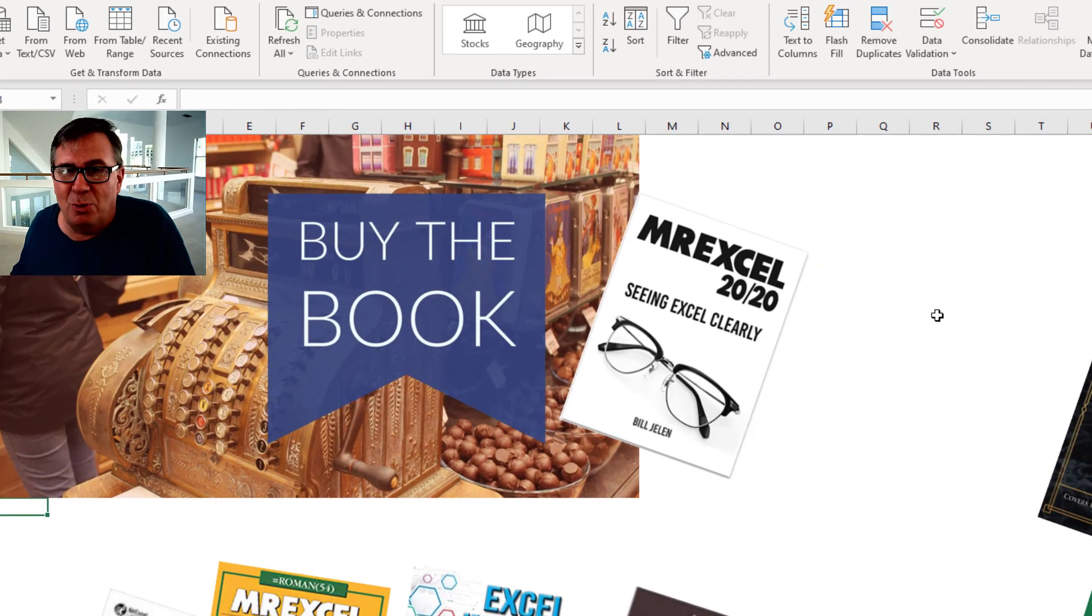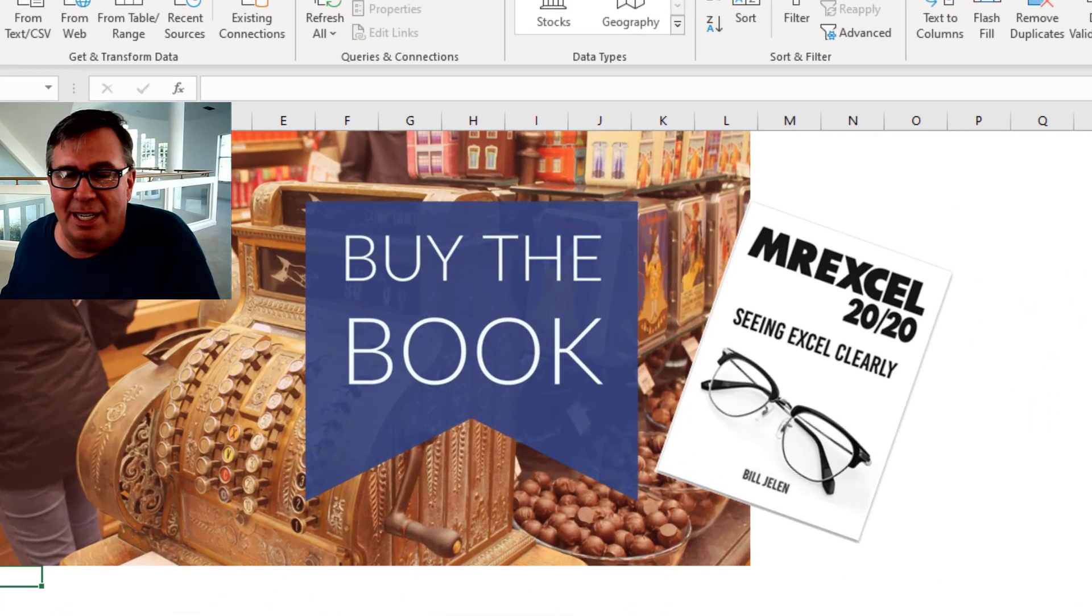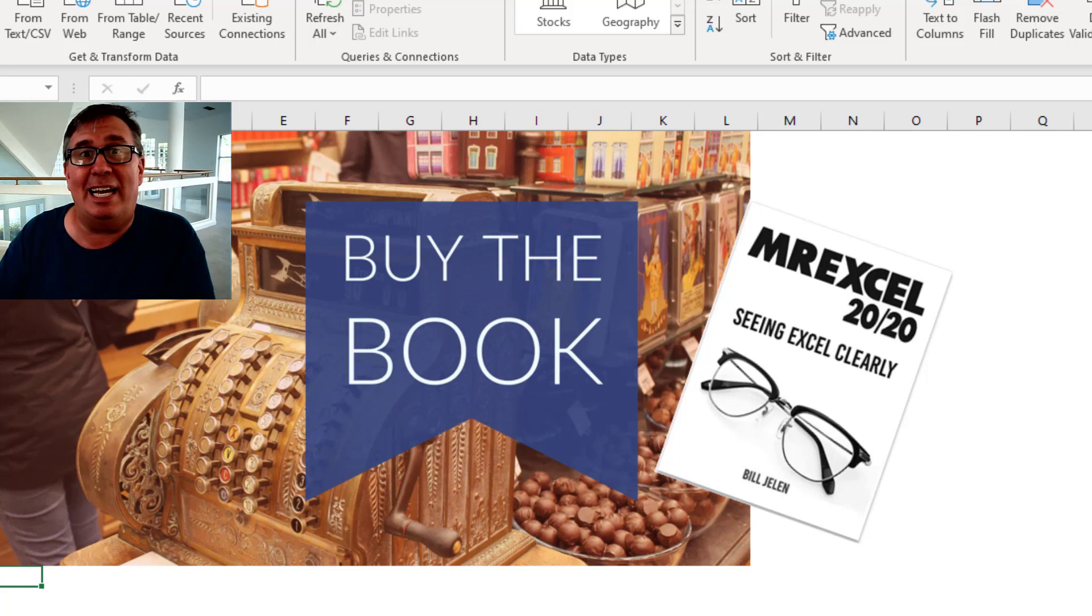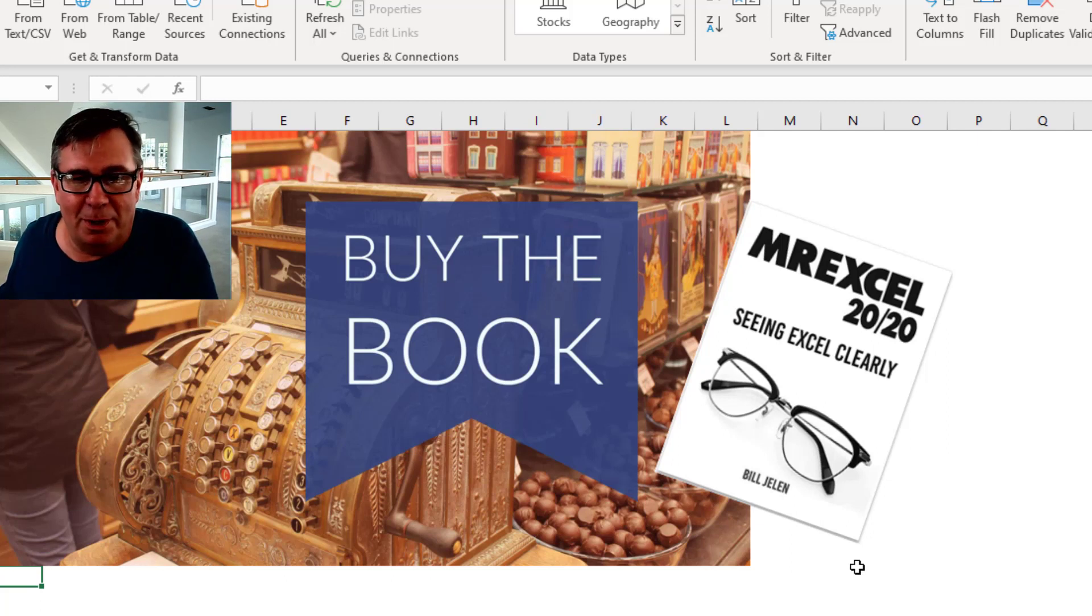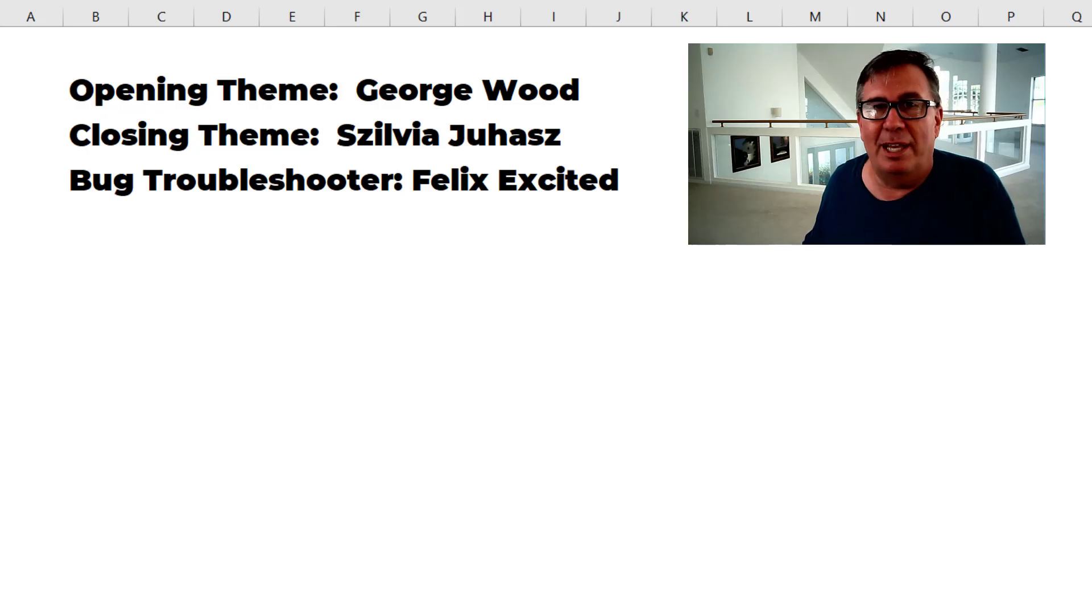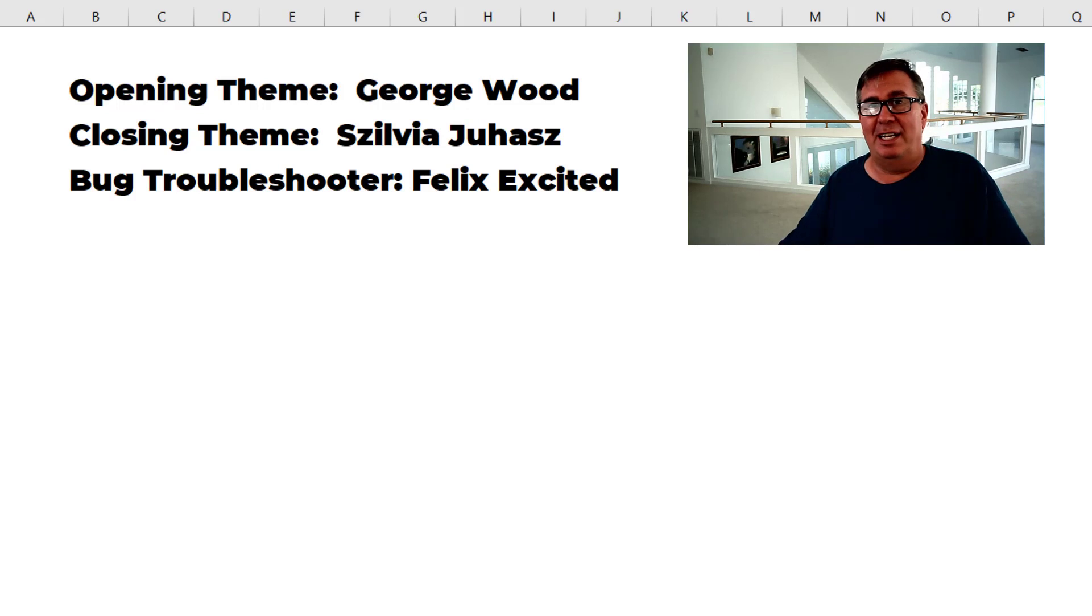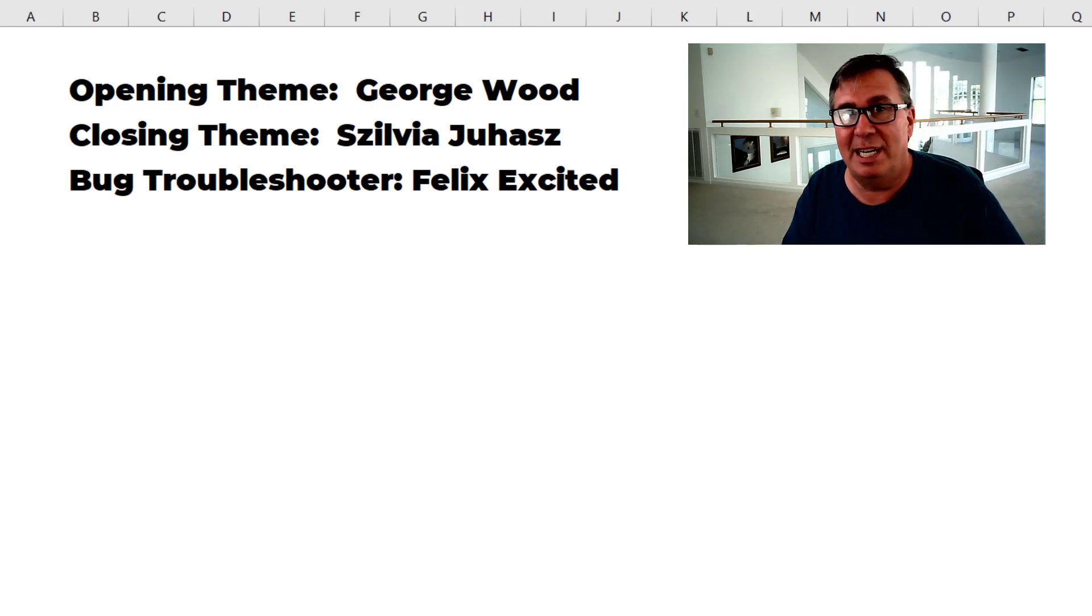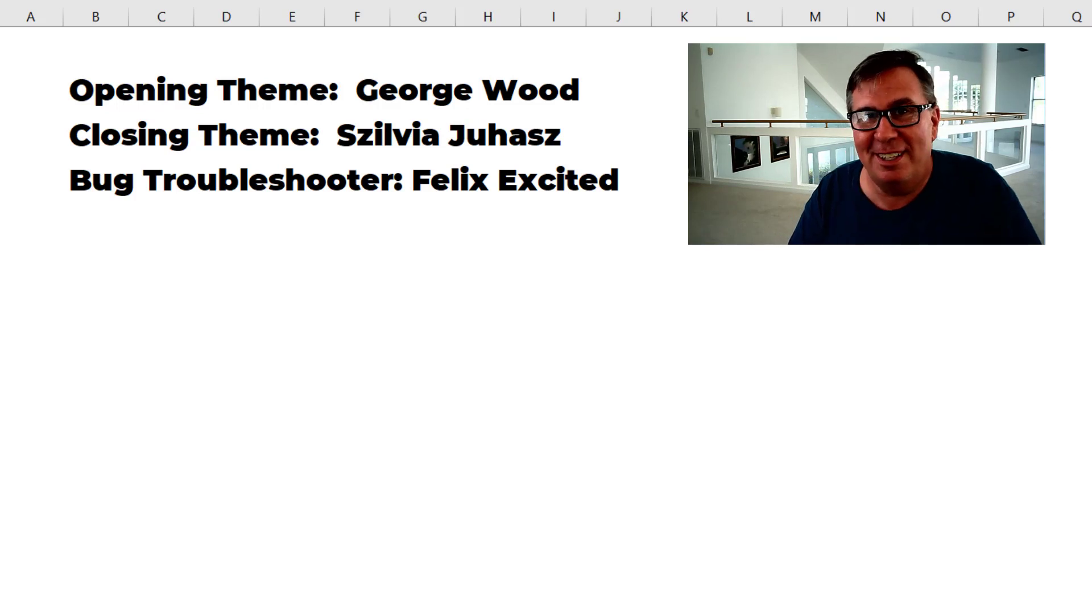My new book MrExcel 2020 Seeing Excel Clearly. There's an eye up there in the top right hand corner. Click that for more information about the book. I want to thank Jonathan for sending that awesome question and I want to thank you for stopping by. We'll see you next time for another netcast from MrExcel.